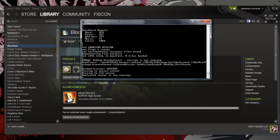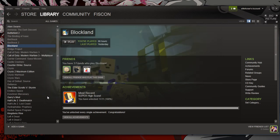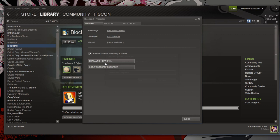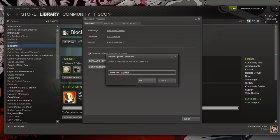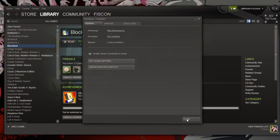Now, this works, but the catch is, as far as I know, you can't really play Blockland because you'll have to right-click Properties, Set Launch Options, Erase Dedicated, Skylands, Backspace, OK, Close.